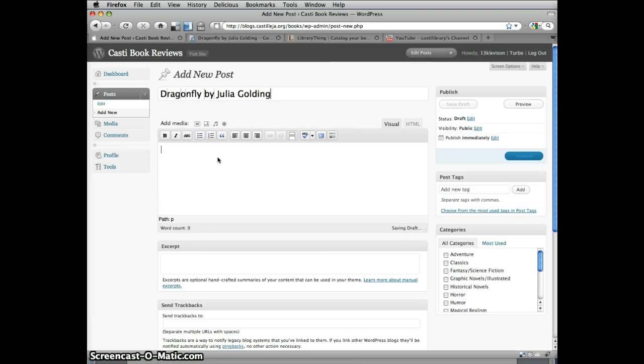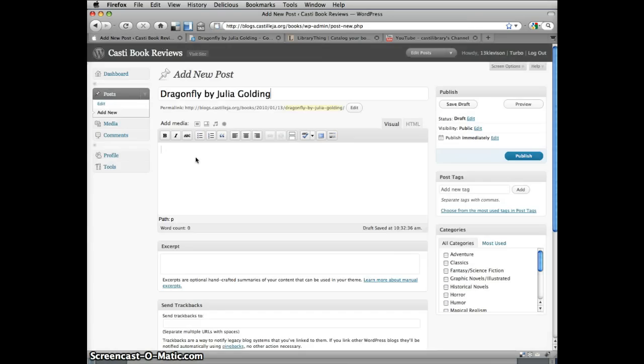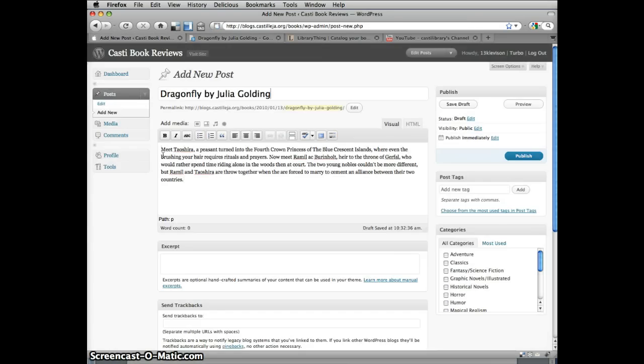Now enter your book review in the text field. This could be anything from a few sentences to a paragraph. Be sure that you give the reader some idea of why you enjoyed the book. I've actually already written my review in a Google document, so I'm just going to copy and paste it. Once you've written your review, don't forget to include your own name. Always end your post with Reviewed by, and then your name.